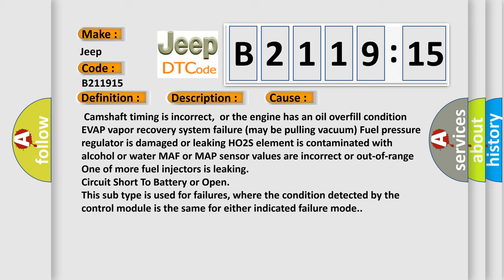Circuit short to battery or open. This subtype is used for failures where the condition detected by the control module is the same for either indicated failure mode.